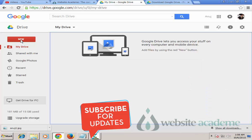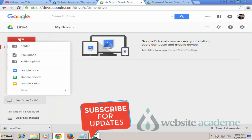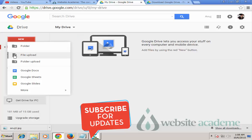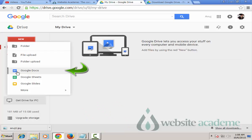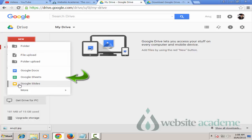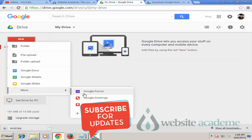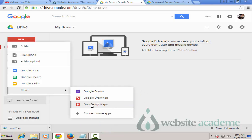On the left of your screen you'll see a 'New' button. Click on it once and you'll get options: you can create a new folder, upload a file from your PC or Mac, upload a folder, create a Google Doc, create a Google Sheet, or create a Google Slides presentation.